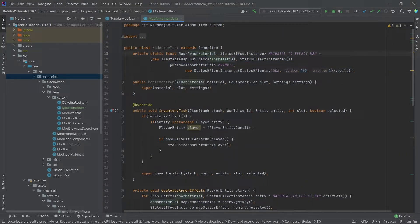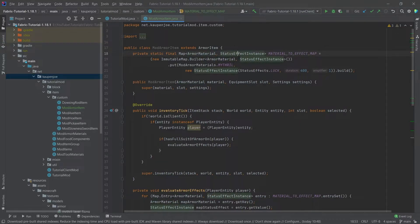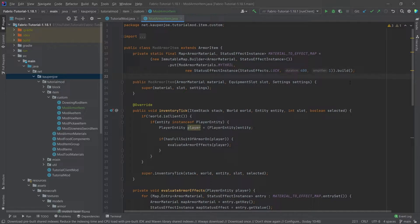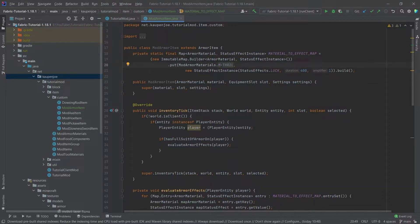So this map maps an armor material to a status effect instance. This status effect instance here basically saves us the status effect, the duration, and the amplifier that we want our status effect to then be applied to our player.